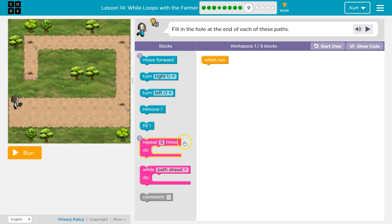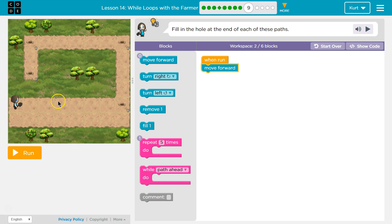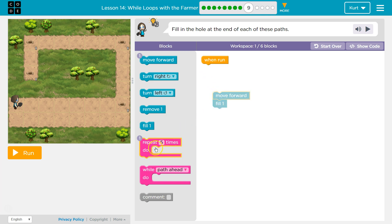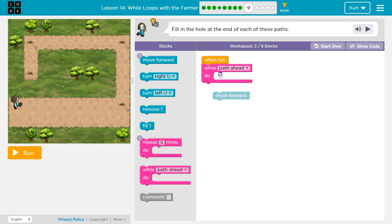I know I'm going to want to repeat walking to win. I would want to move forward till I get to the end, and then fill that hole — each only is going to need one. If I did 'wall path ahead': while there's a path, we want to walk. So 'wall path ahead,' then move forward — I'm just going to test out wall path ahead.